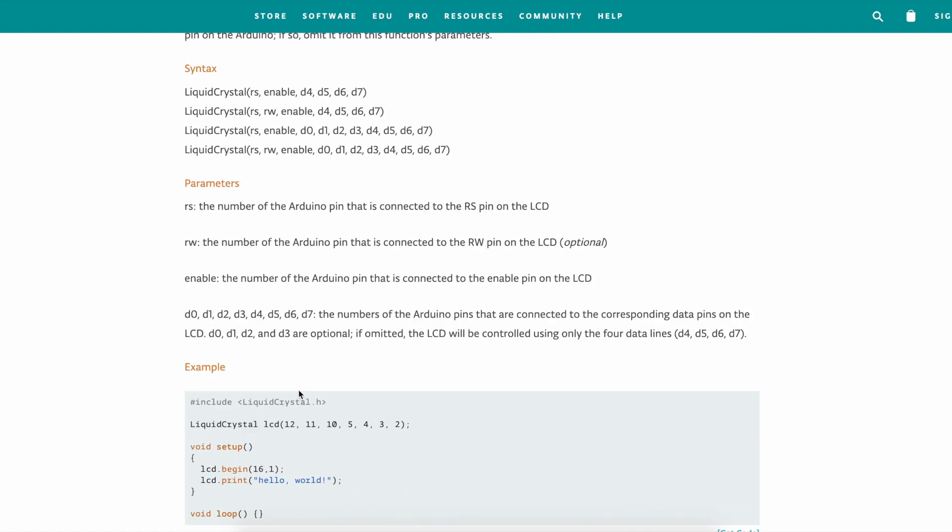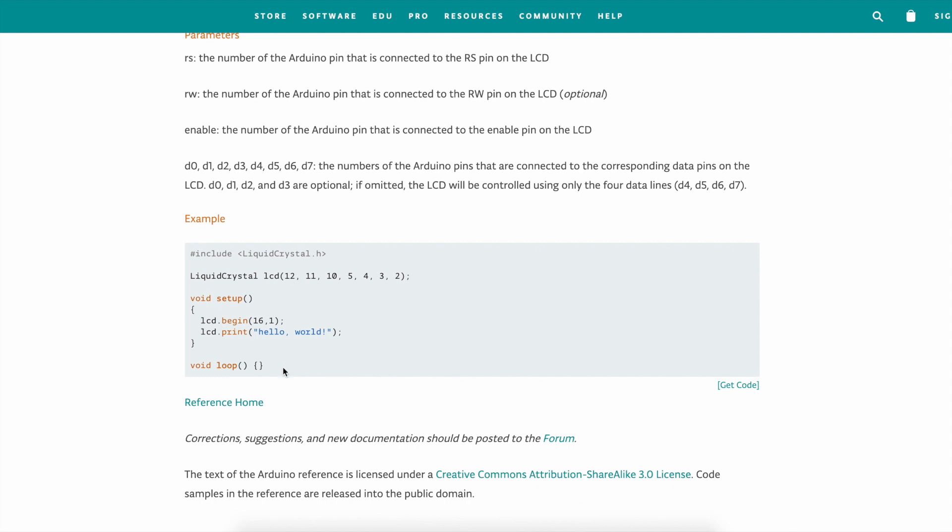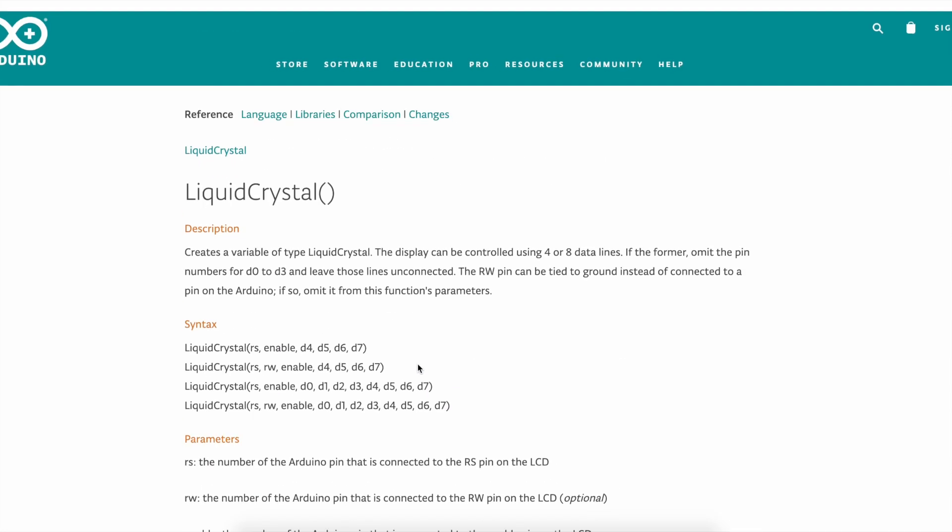These are the parameters and this is an example. Really simple. It just prints out hello world. So yeah.